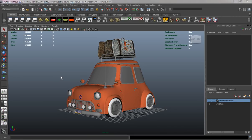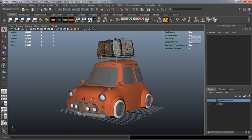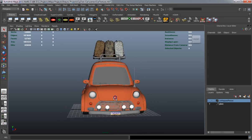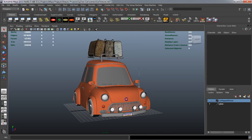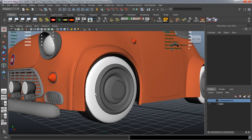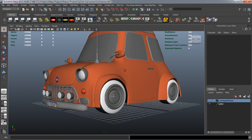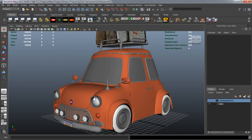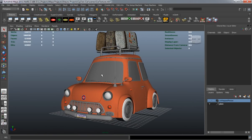Now that we have our tires textured, we're going to go ahead and texture one part of our rims, and we're also going to texture the nipple on the rims, which is for the air to be put in the tire. And we're also going to texture our glass.